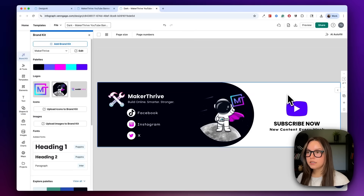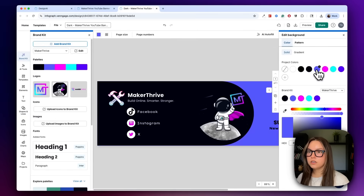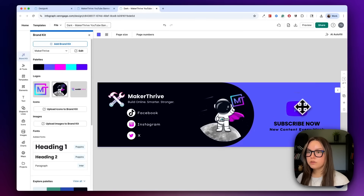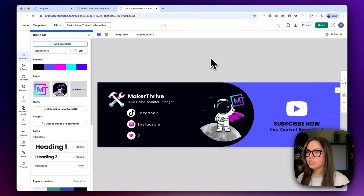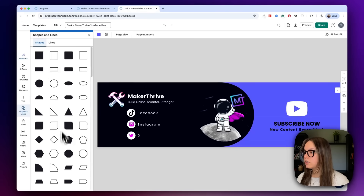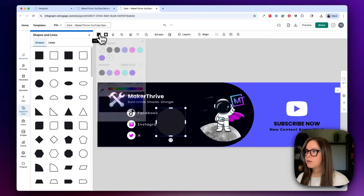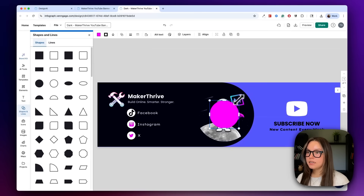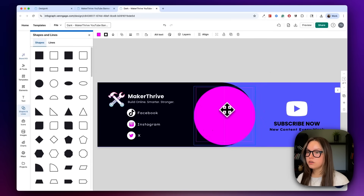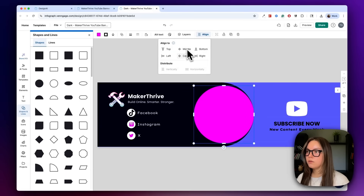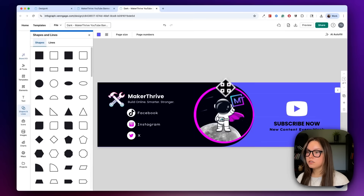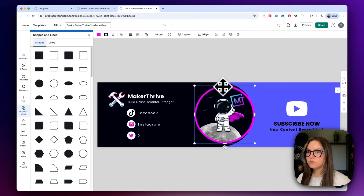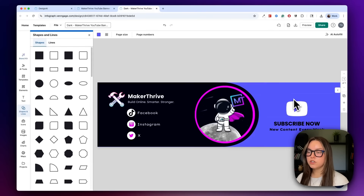Now I have a dark one — I like this one. I can change this background color to a lighter purple, change this to white, and then maybe put a border behind the logo image. I'll go to shapes and lines, add a circle, go to fill color, make it pink, and make it just slightly larger than the logo itself. I'll make sure it's aligned, then go to layers, move to back, and move forward a couple of times. Now I have a nice border around my logo. This would be my dark version — I think it looks awesome.